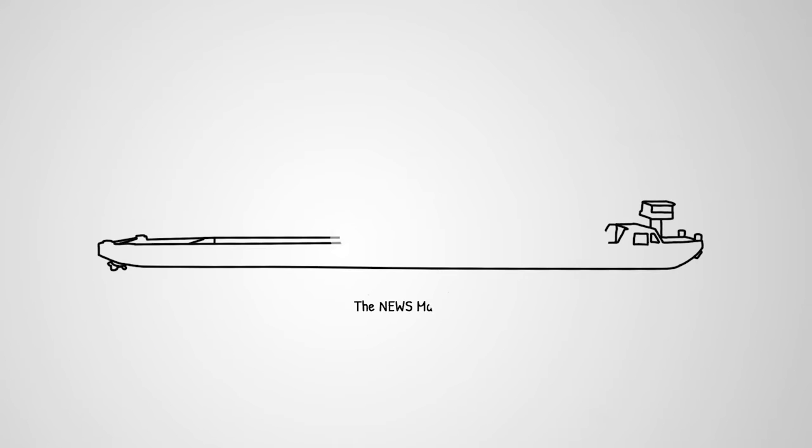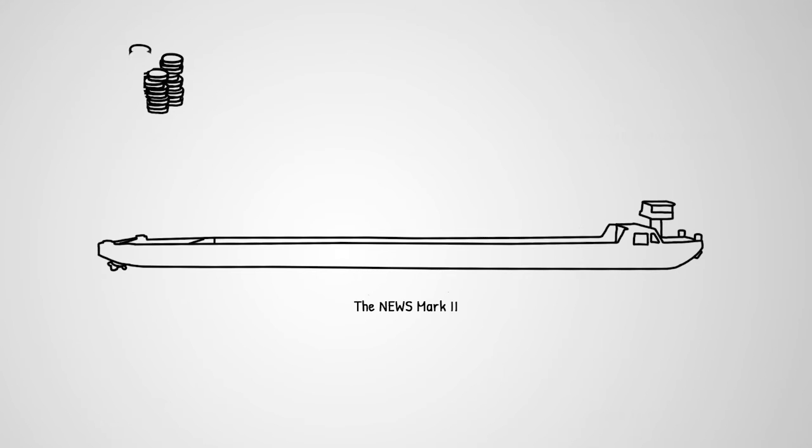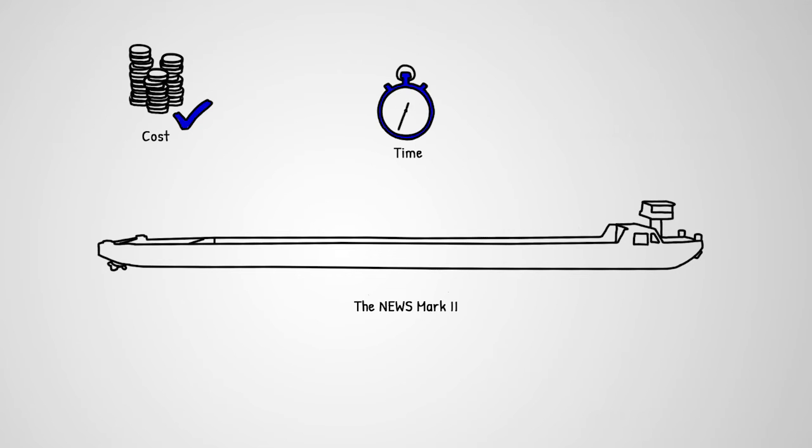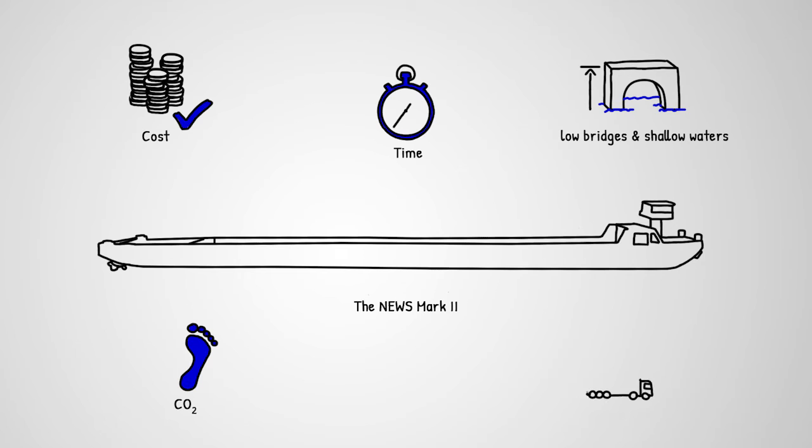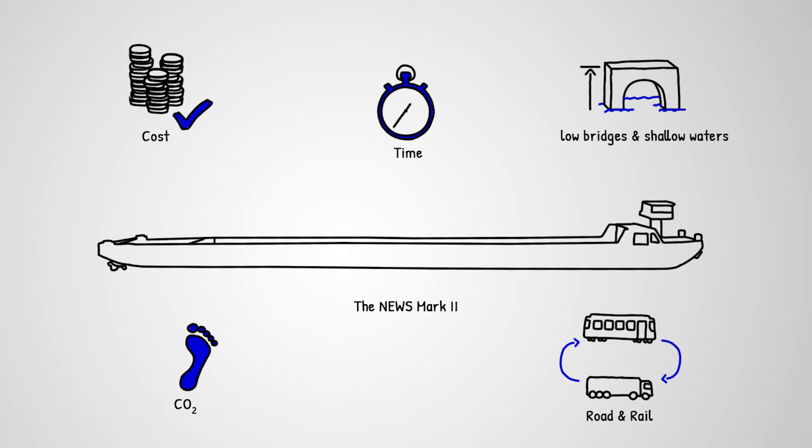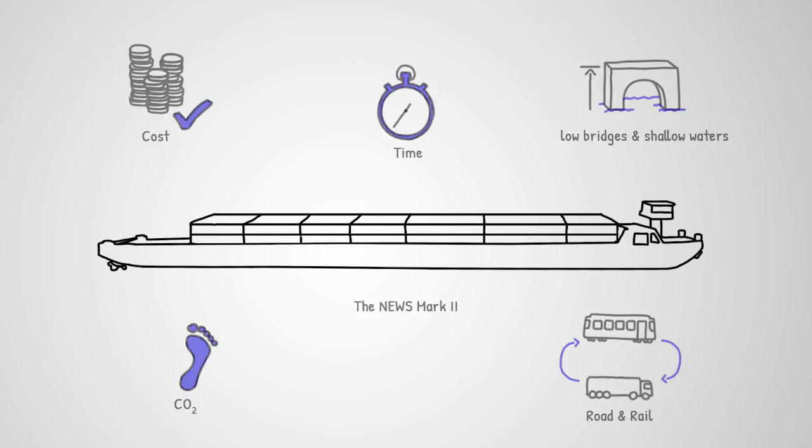The vessel, NEWS Mark II, is designed to meet the operator's cost targets, optimize time management, deal with most inland shipping-specific bottlenecks like low bridges or shallow waters, improve carbon footprints, and successfully cooperate with road and rail transport. All of this is thanks to the vessel's unique specifications.